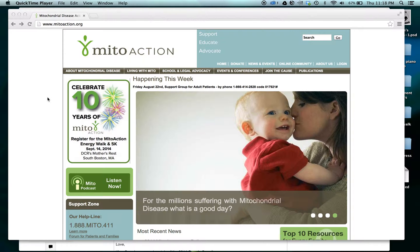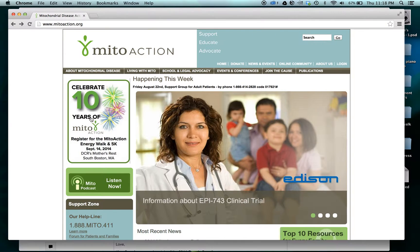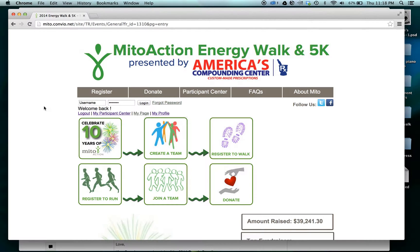First, go to mitoaction.org and click on the button in the upper left-hand corner that says 'Celebrate 10 Years of MitoAction.' This will take you to the walk page, where you'll see two different places that say donate.